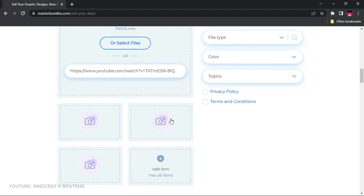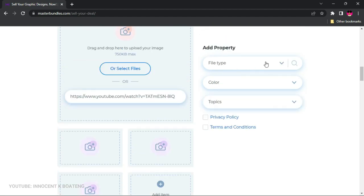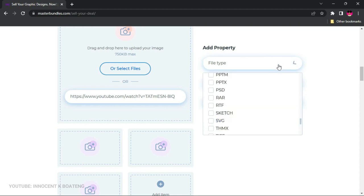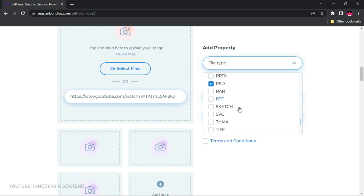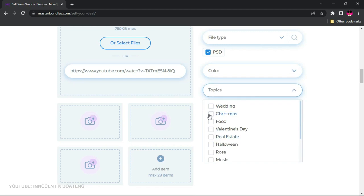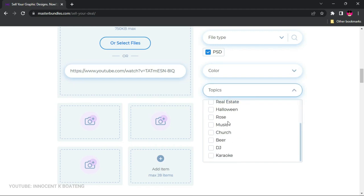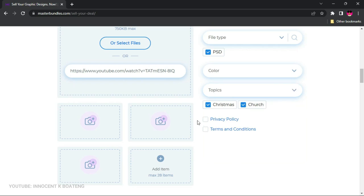Next, you set the file type — when someone downloads your product, what format will they receive? Options include CorelDRAW, PSD, TIFF, PNG, JPEG, and more. Since my flyer is a PSD, I'll select PSD. If your bundle includes multiple formats, you can select several. For Topics, I'm going to choose 'Christmas' and 'Church' to help with discoverability.